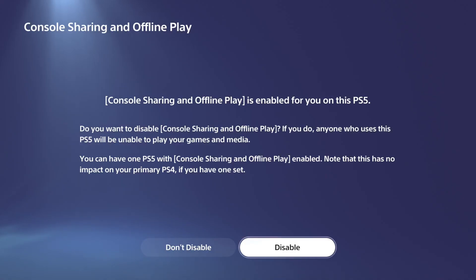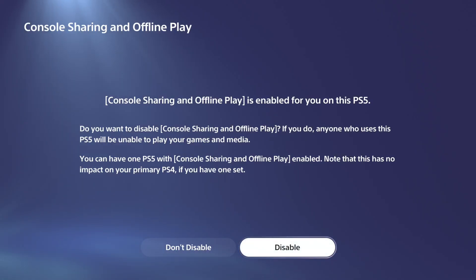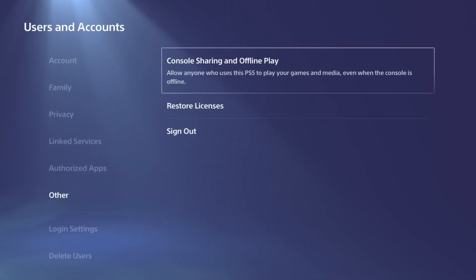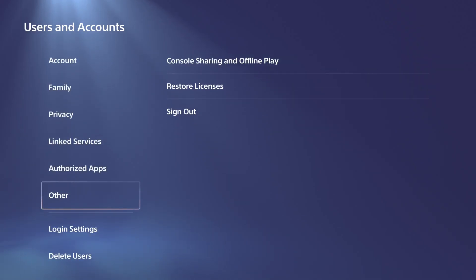Now this will share PlayStation Plus and your games to every other account on your PlayStation. But this will allow your PlayStation account to know that it's going to be uploading the video clips from this PlayStation 5. Otherwise, it's not enabled and it doesn't know which PlayStation to upload it from.